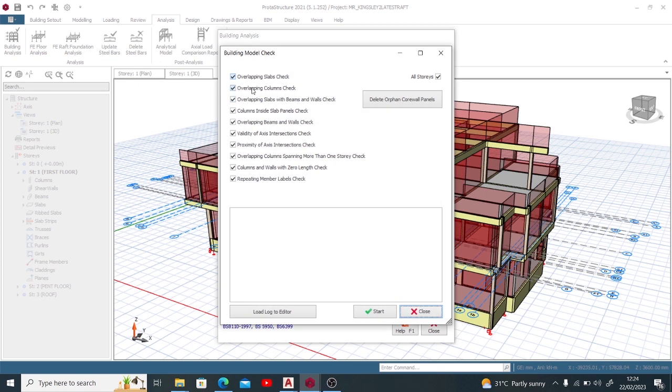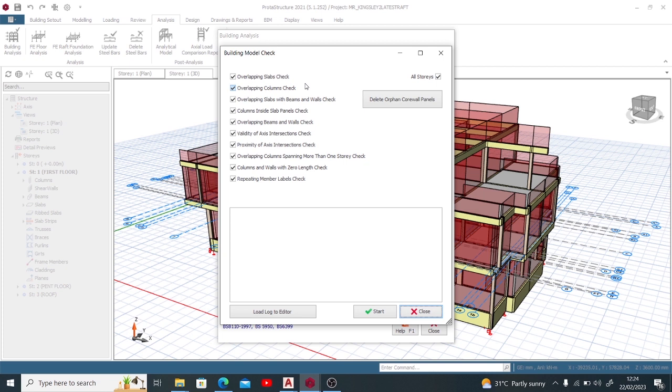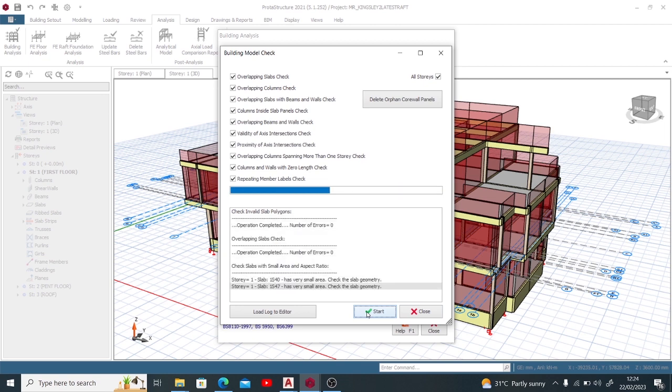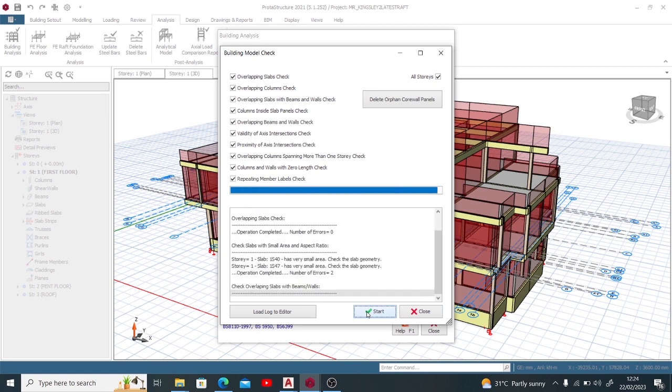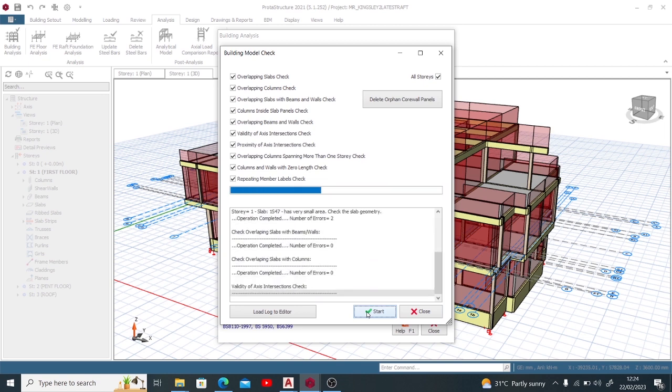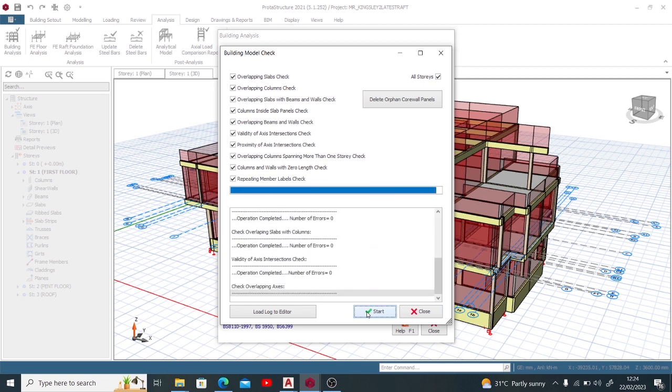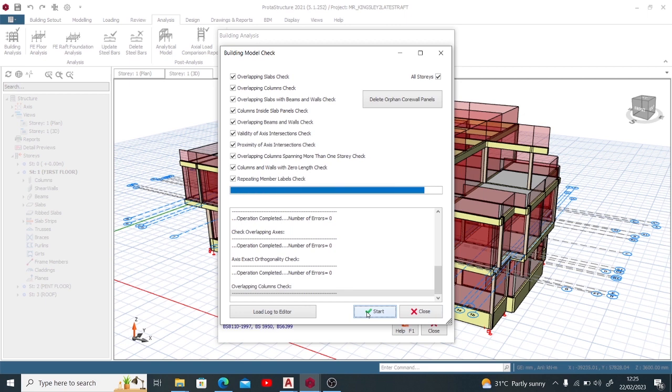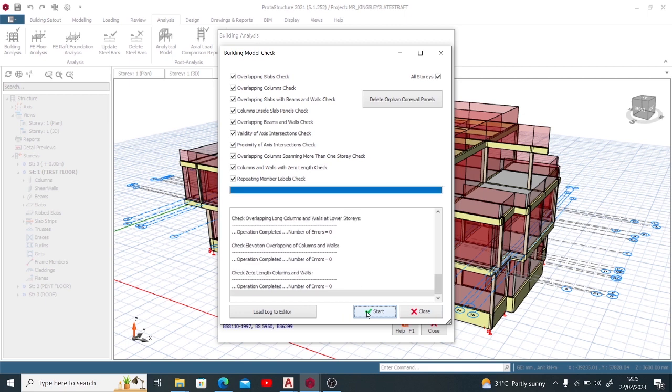We want to check for overlapping slab, overlapping columns, overlapping slabs with beams and wall check, columns inside slab panel check, overlapping beams and wall check, and every other check as you're seeing here is going to be made with this Building Model Check. So if you want to start, you can just click Start here and it begins to do the check for you. This has the ability to show you the number of errors or something that it perceives not to be correct.